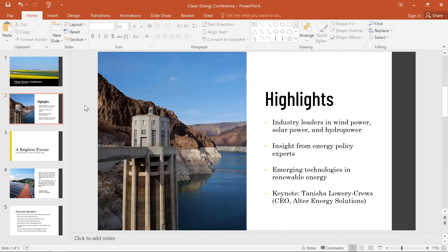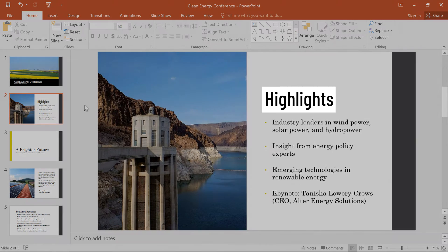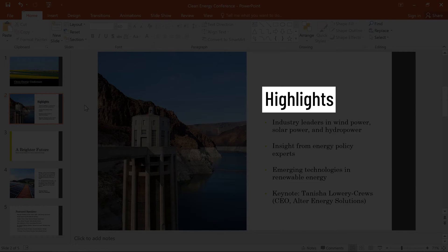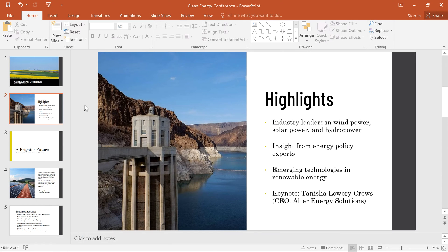If you're presenting your work on someone else's computer and they don't have every font in your presentation, your slides may look wrong. One font I'm using is called Barlow Condensed, which is not installed on most computers by default. To prevent issues, I can embed fonts within a PowerPoint file to ensure it looks right regardless of where I present it.